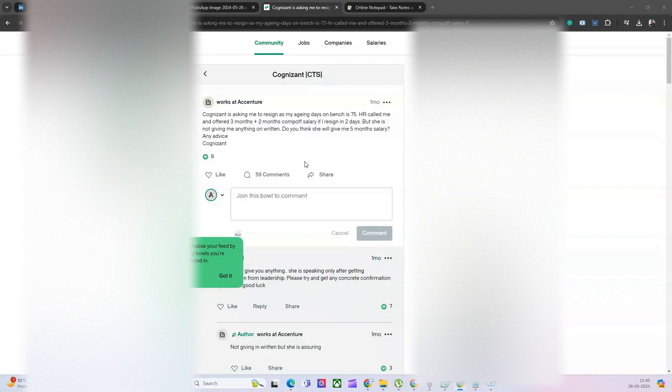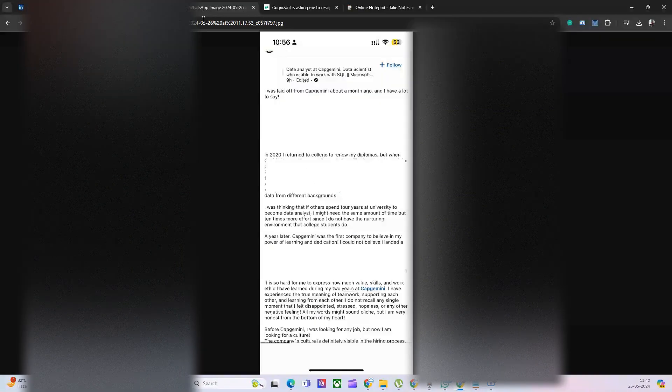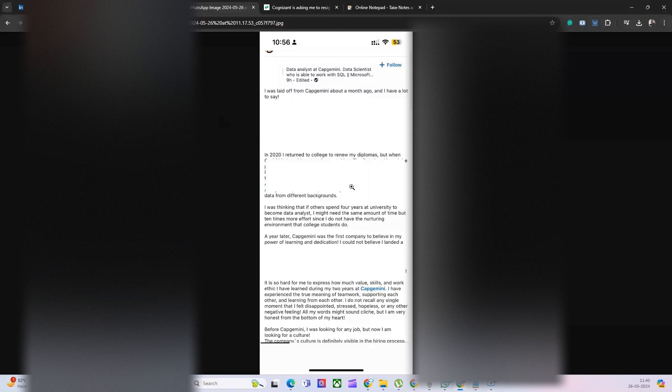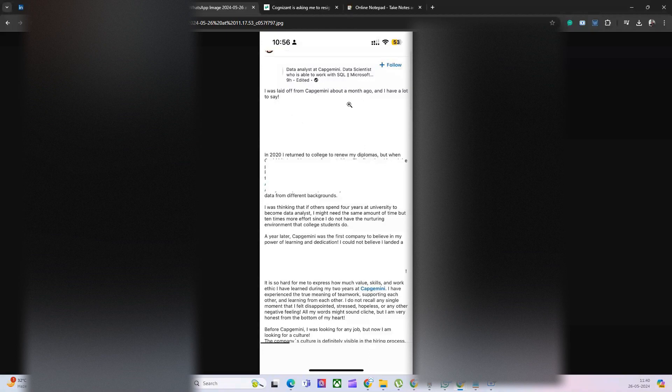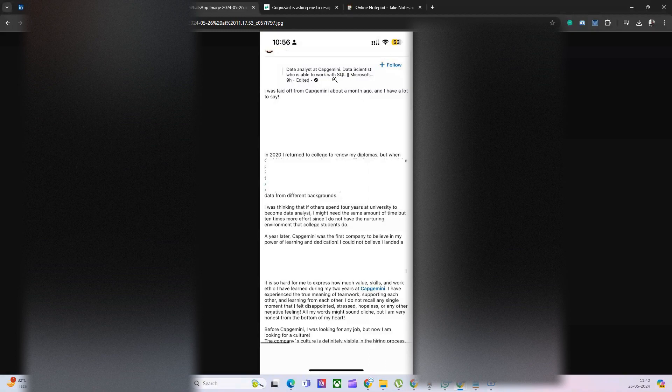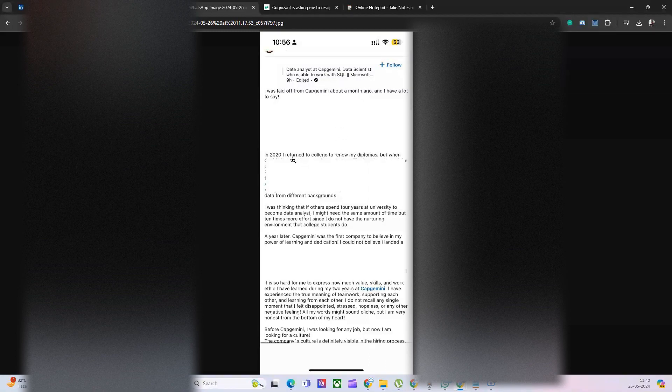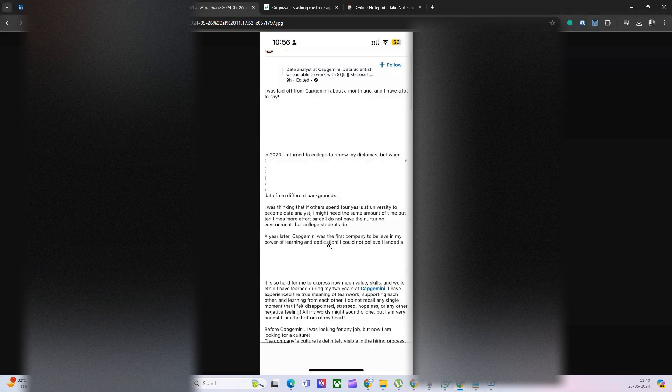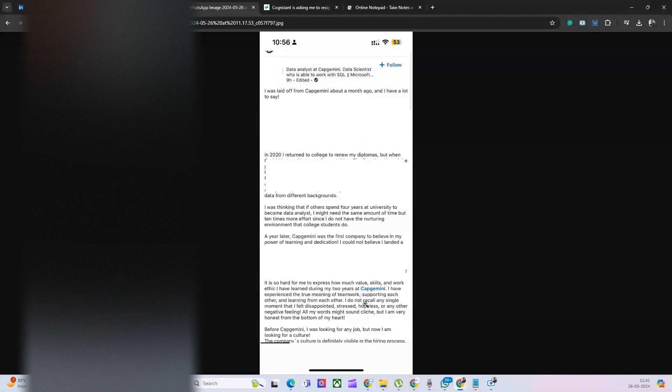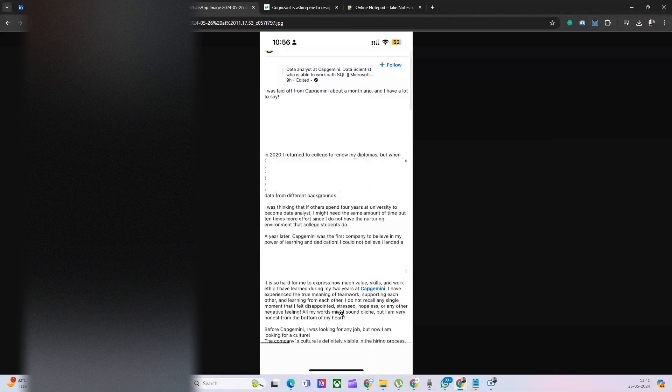Now coming back to one more news, this is for Capgemini, and this is a screenshot. I have blurred some personal information. She posted that she got laid off from Capgemini, and she was a data analyst and data science professional who has knowledge of SQL and Microsoft. She is not from actually tech background. She got trained in data analysis, and eventually she worked more than two years with Capgemini and then she lost her job.